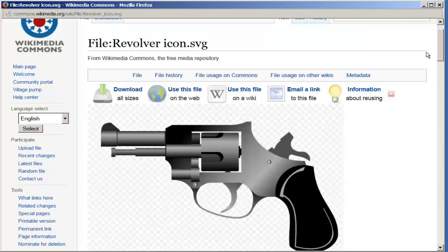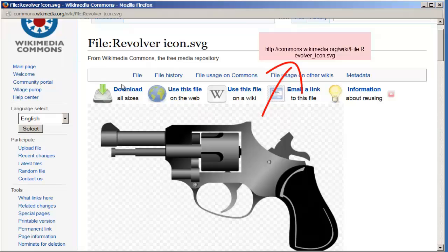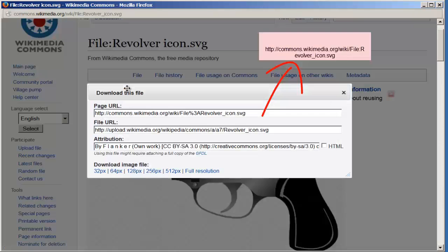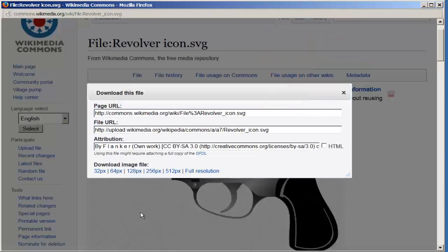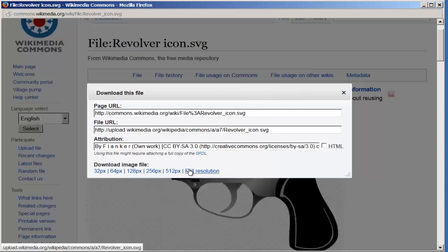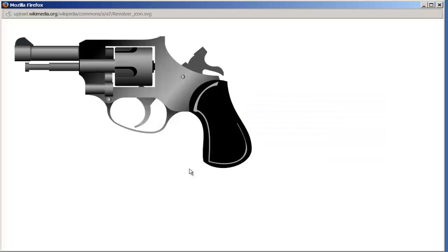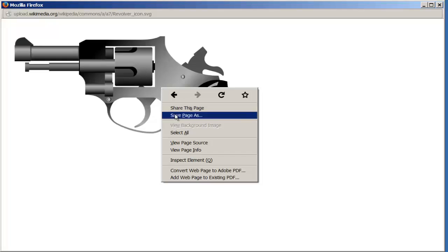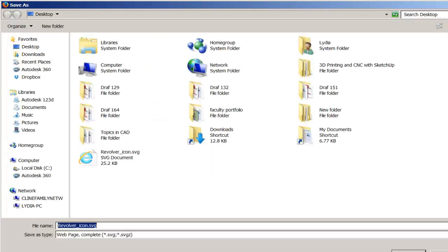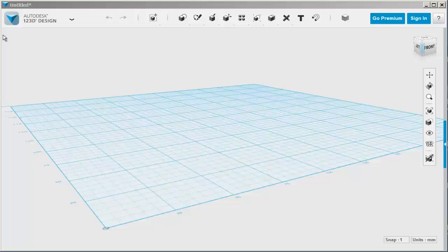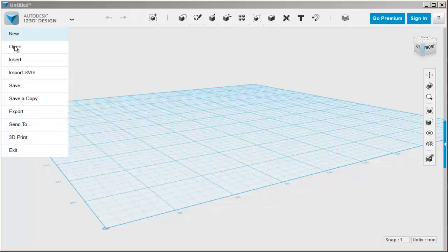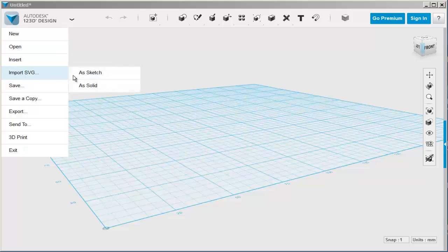Let's make a cup with a revolver handle. I found this SVG file online and downloaded it. Then I right-clicked to save it to the desktop and imported it as a sketch.